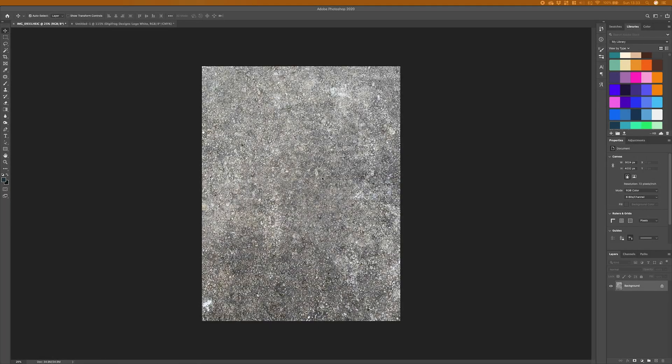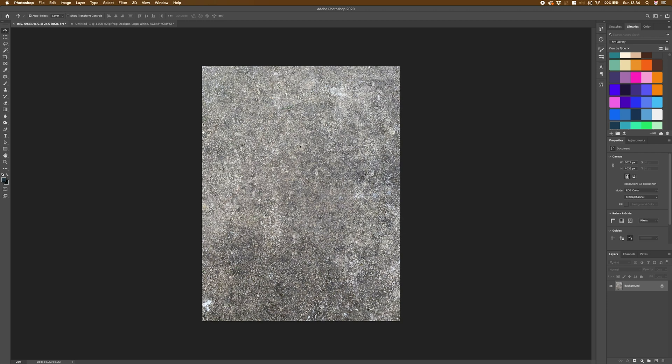Now we've got Photoshop fired up, the first thing we need to do is get our texture file that we want to add to our typography. I'm going to be showing you how to make a texture file using this image of pavement I've taken from outside. But you can use any texture packs you find online or anything like that.